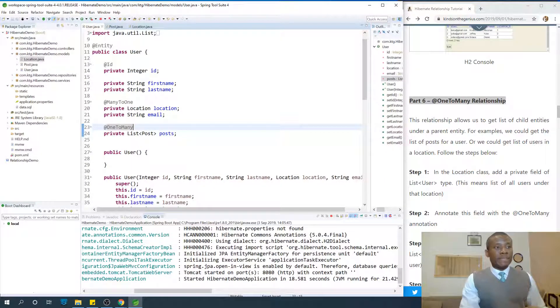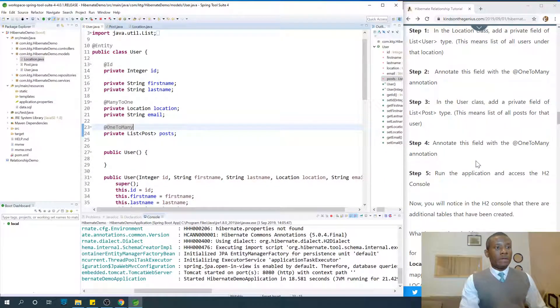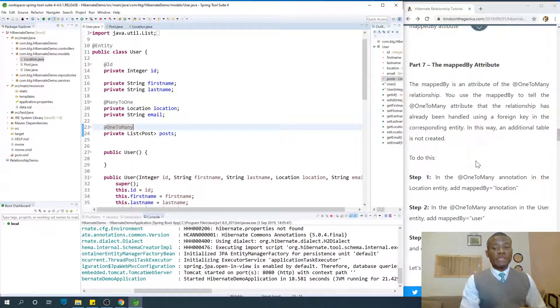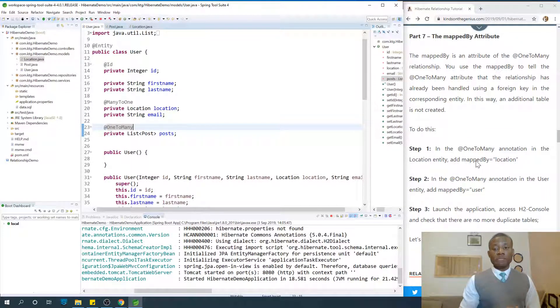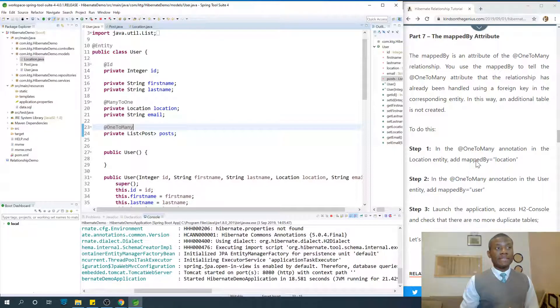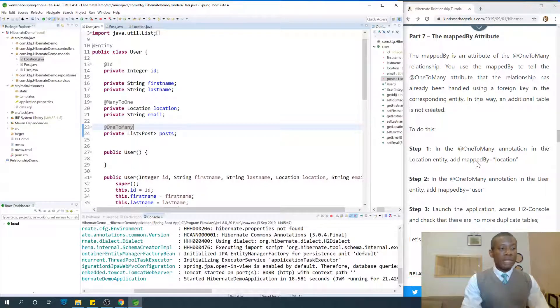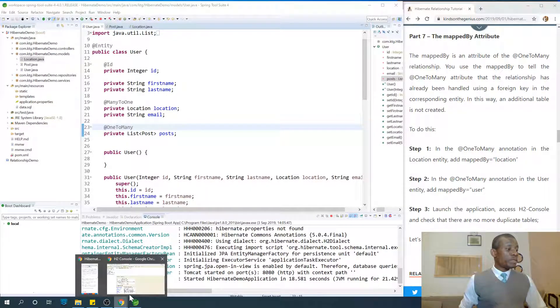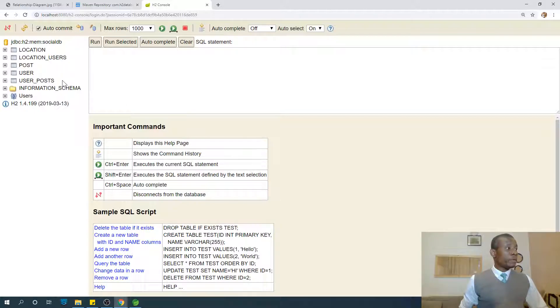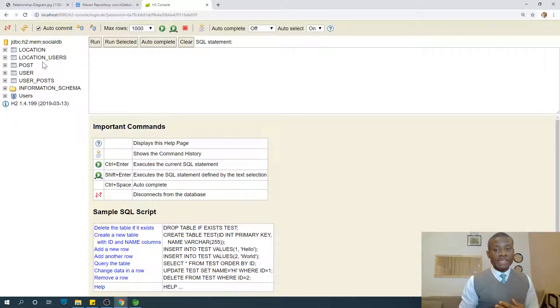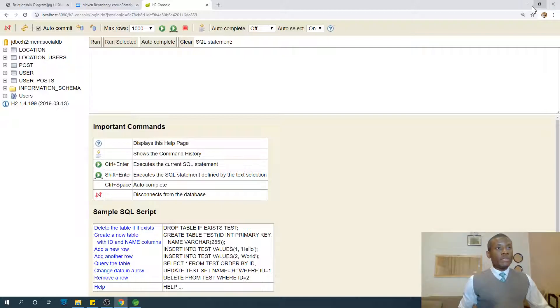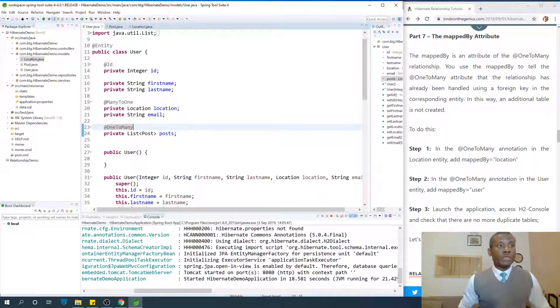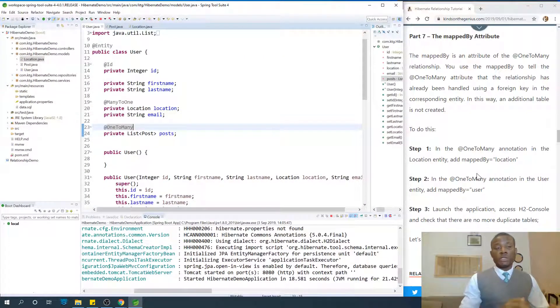Today we continue with part 7, not part 6, of our Hibernate tutorial for Java programmers. In the previous tutorial, part 6, we worked on our one-to-many relationship and we had a problem. That problem is duplicate mapping where one of the entities created additional tables which are actually redundant tables for us. So, how do we resolve this?